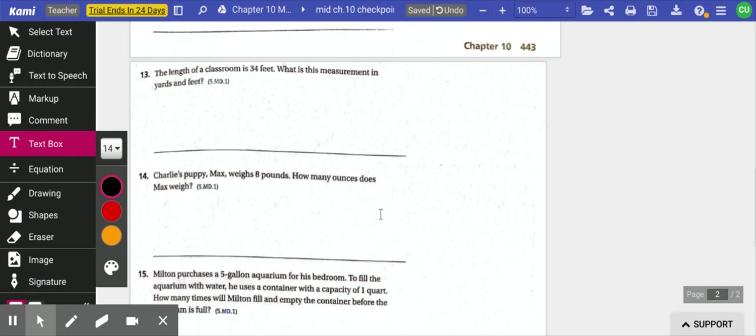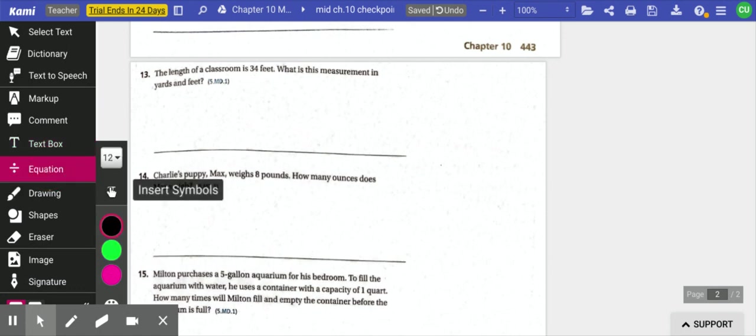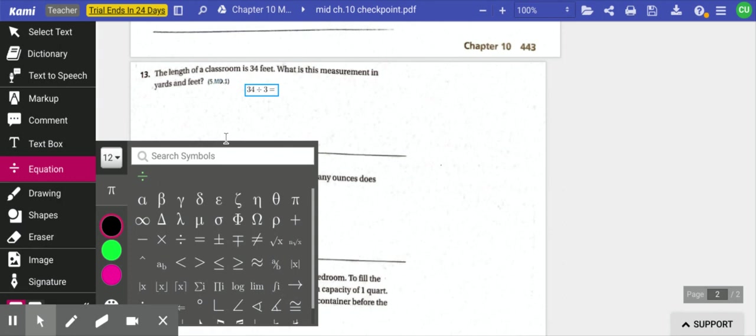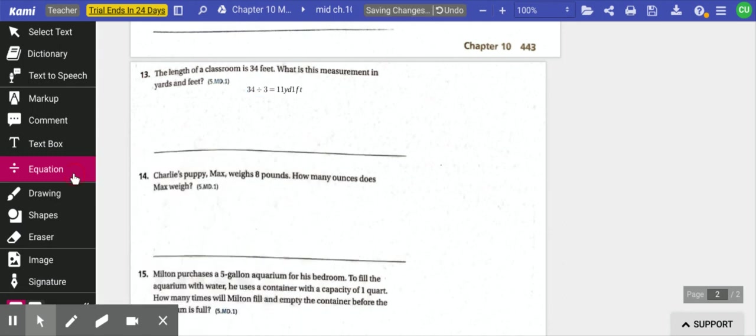Number 13, the length of a classroom is 34 feet. What is the measurement in yards and feet? The fact that they say yards and feet knows that you're going to be dividing and you're going to have a remainder. And we know that we're going to be dividing. So I'm going to take 34 and divide it by 3 because there are 3 feet in a yard. And I know that 3 goes into 34 eleven times. So that's 11 yards and 1 foot. Getting to that place of starting to do some math mentally. If you had to do the full division to work that out, fine. But I hope by this point in the year you know that 33 divided by 3 is 11 and there's 1 remainder.